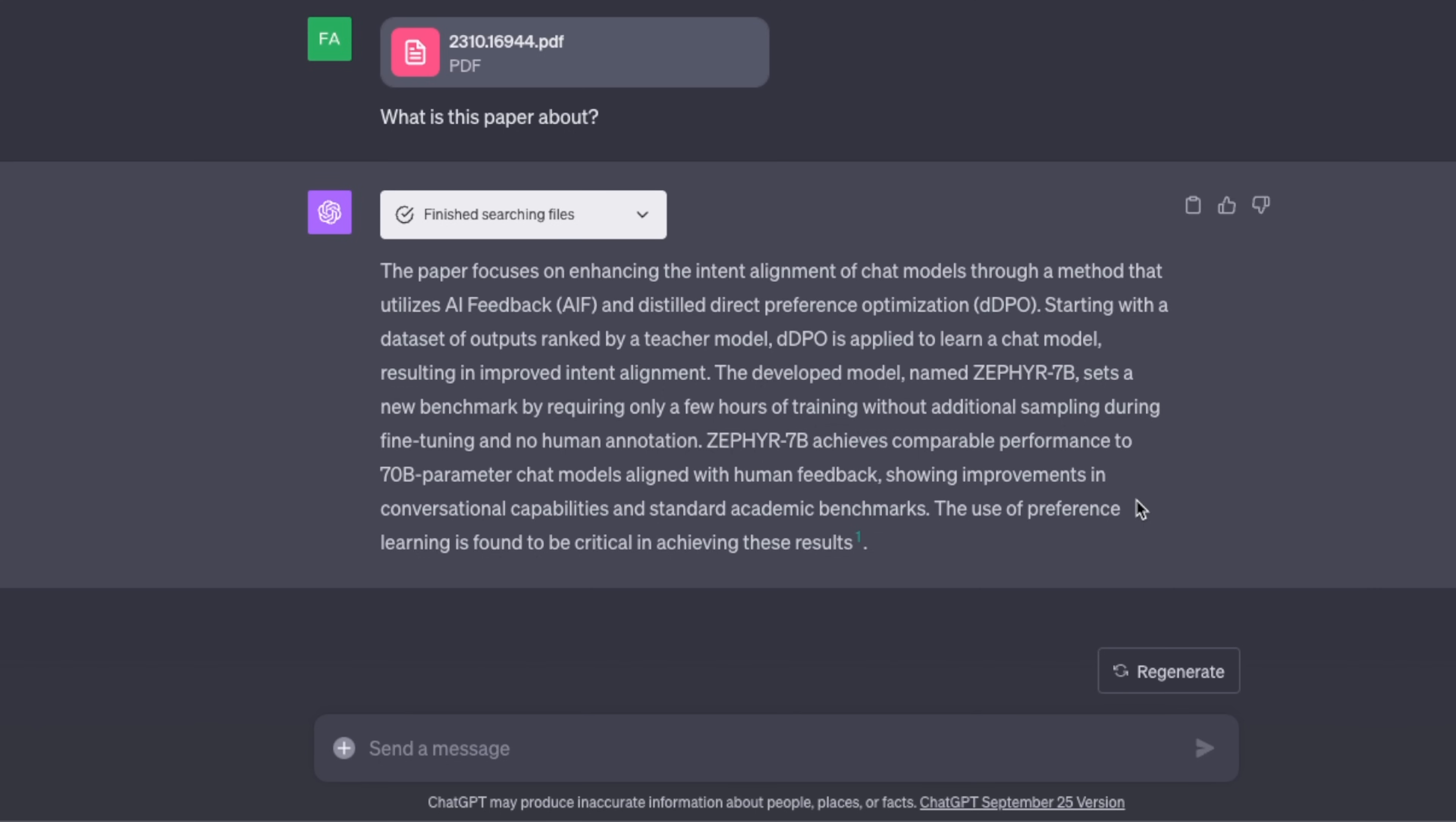The model might have improved and that kind of shows in the answer that I'm getting. For this specific question it came up with a pretty good summary of what the paper is about. It says the paper focuses on enhancing the intent alignment of chat models through a method that utilizes AI feedback and distilled direct preference optimization. It's able to give us a really nice summary of what the paper is all about.